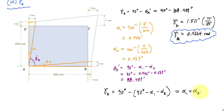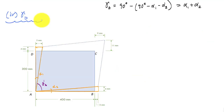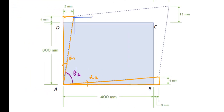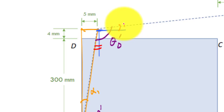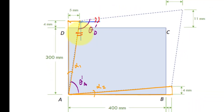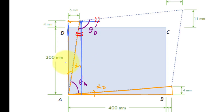Now let's look at the shear strain at corner D. The deformed angle theta D prime goes from dotted line to dotted line, and we can see the angle is opening up from 90 degrees. To find theta D prime, I need two angles. For the first angle, I draw a right triangle and notice that two lines are parallel — so by the parallel lines property, this angle is also alpha 1, which we already found to be 0.942 degrees.